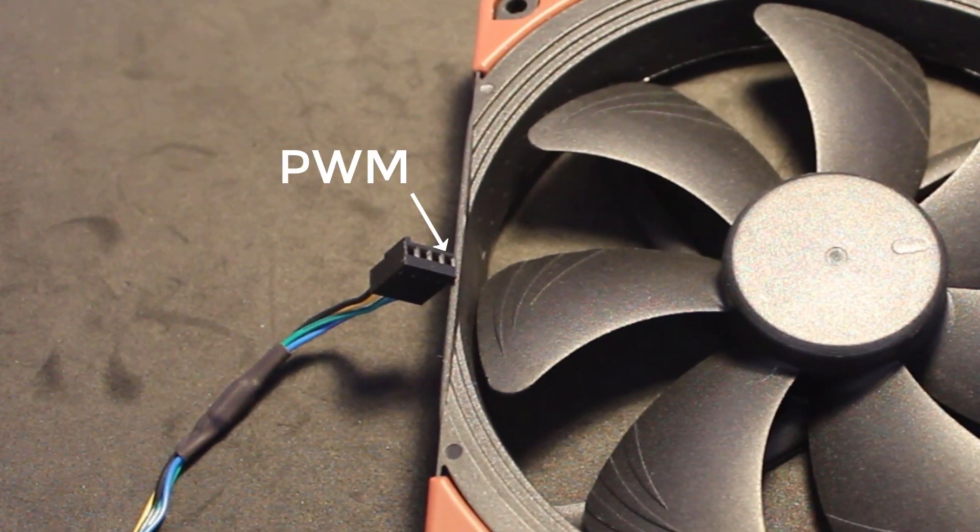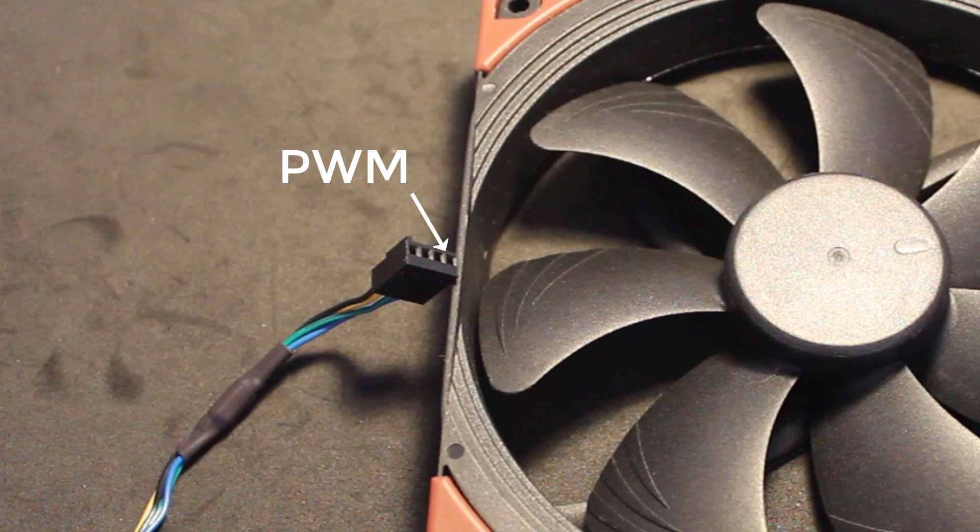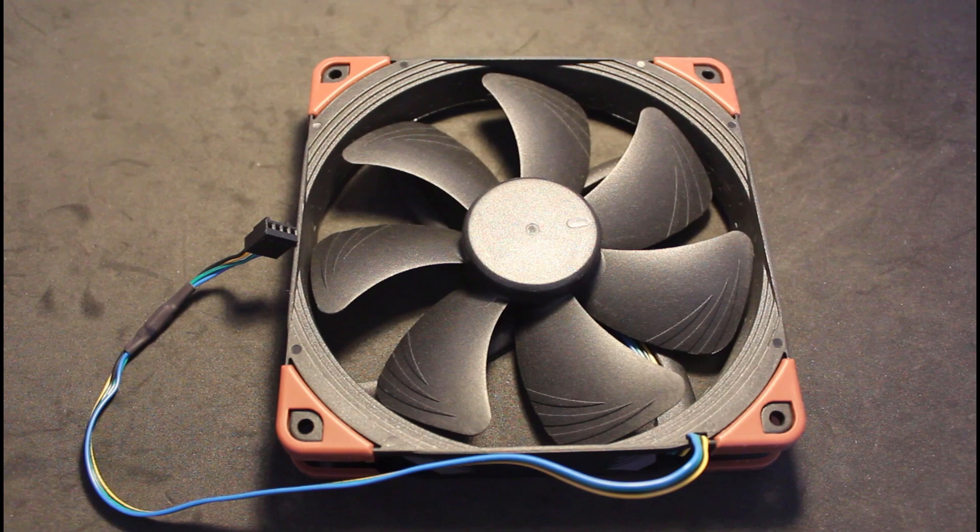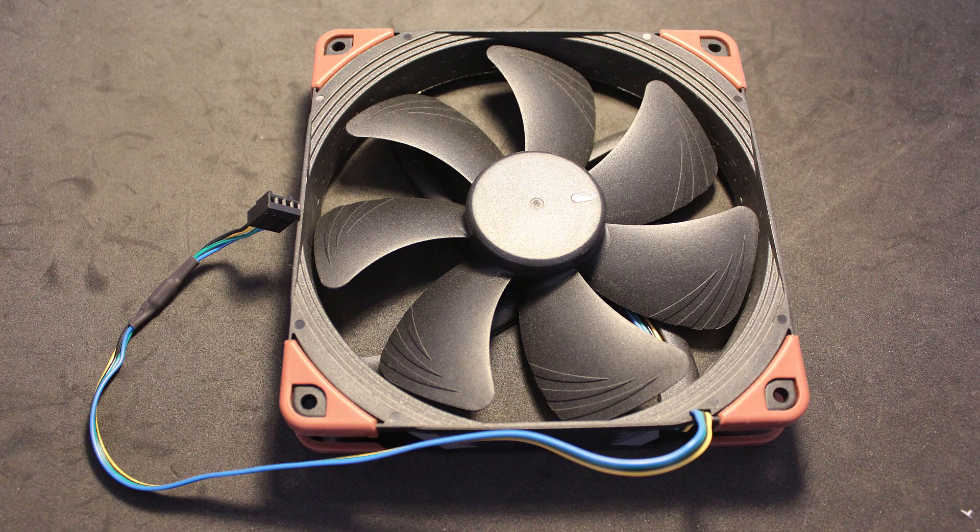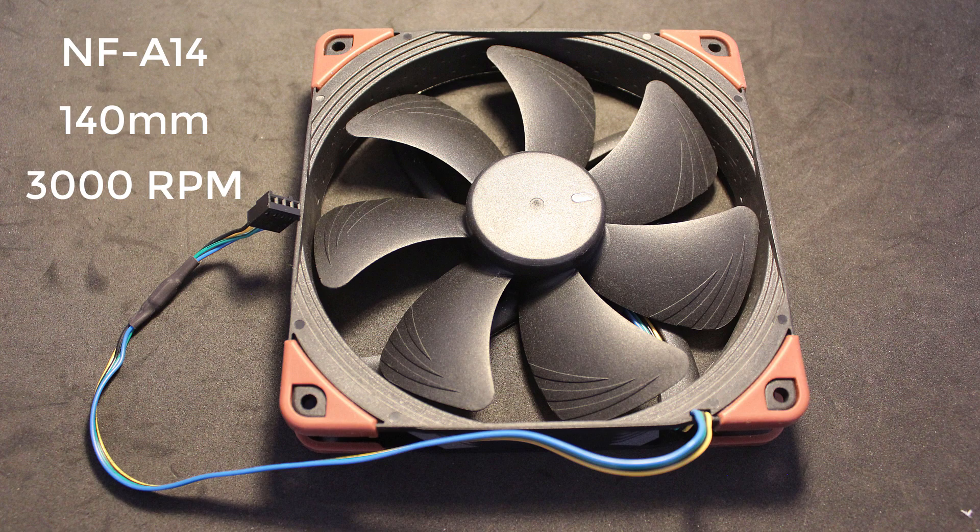I chose one with a PWM pin, which meant that the speed of the fan can be controlled with a microcontroller very easily, which is exactly what we need because you want to be able to control how fast the fan spins. The fan I chose is the NF-A14. It's a 140 millimeter fan and has a max RPM of 3000. However, any 140 millimeter fan will work as long as it has the PWM pin.